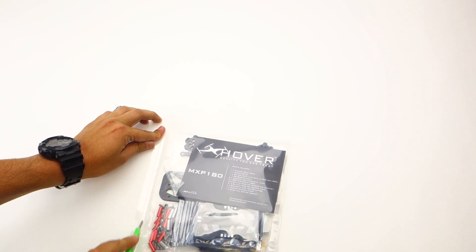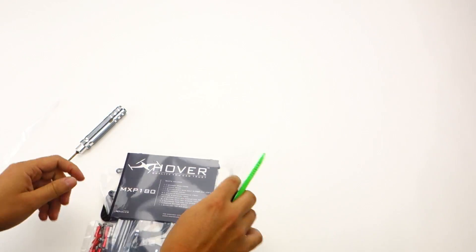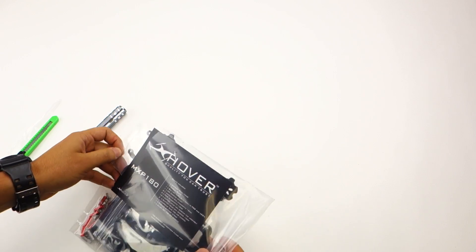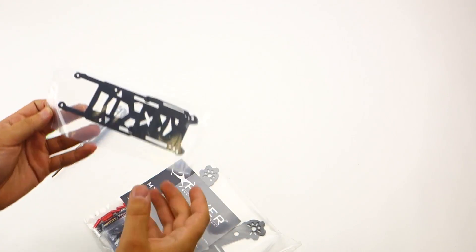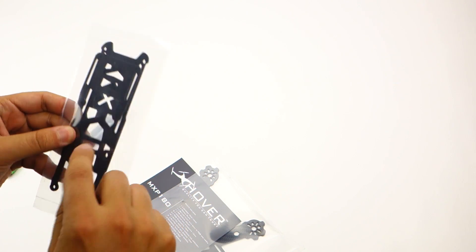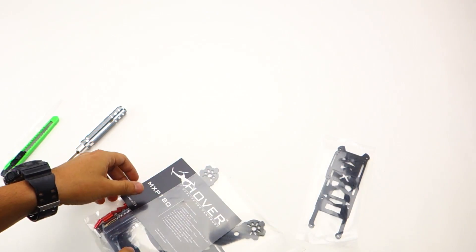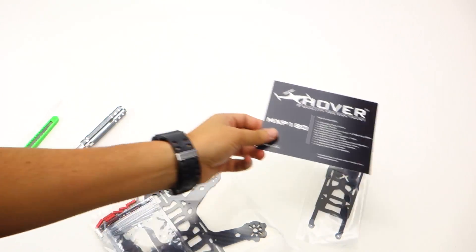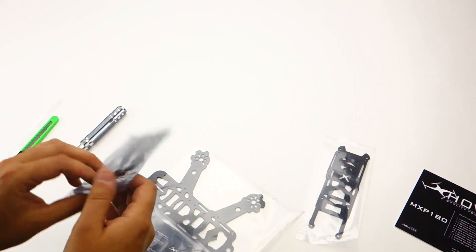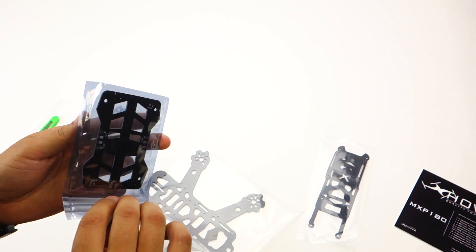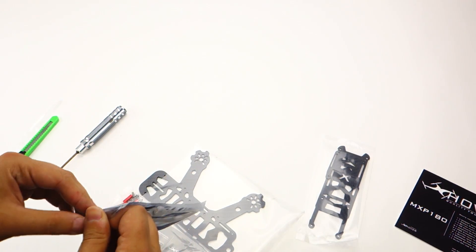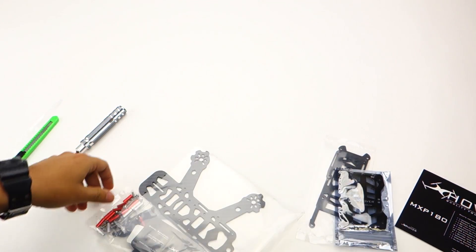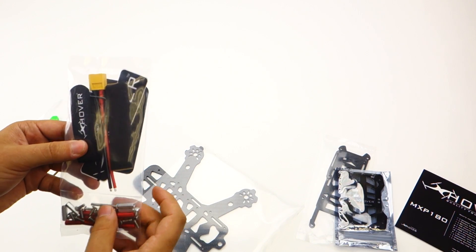Everything is packed in here nicely. Nothing's going to arrive broken. You're going to get your HD camera mount and your top plate. What's included: your power distribution board with built-in LEDs, and here's your hardware pack.